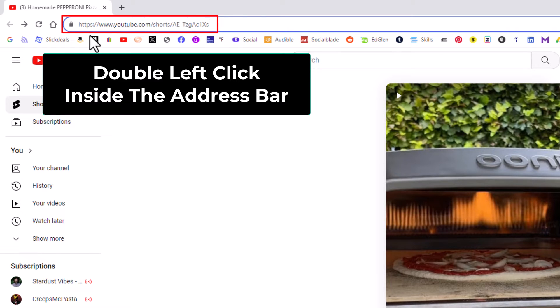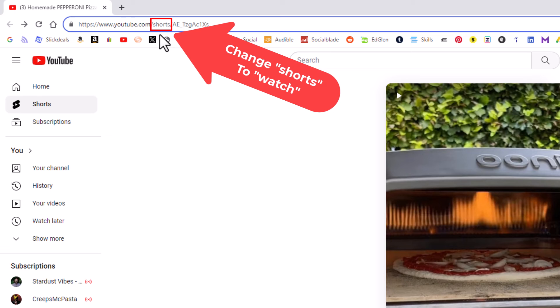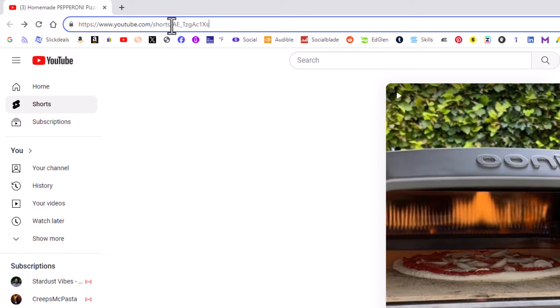That brings up the entire address, and right here where it says 'shorts' you want to change that to where it says 'watch'. I'm going to place my mouse cursor right after the S there.